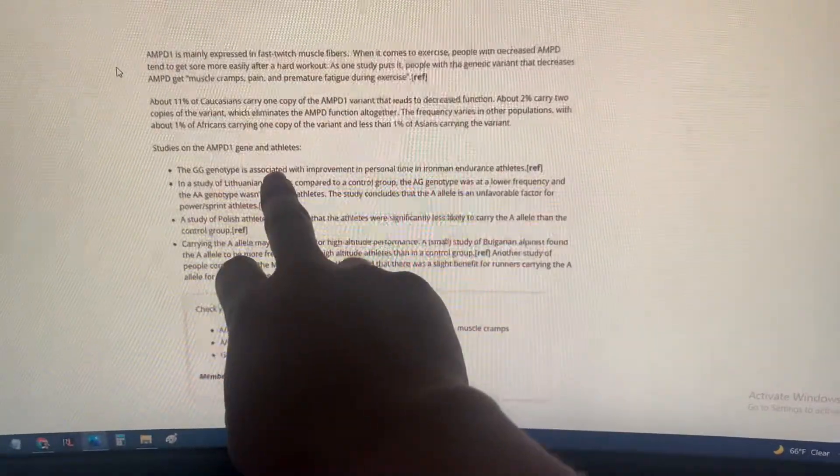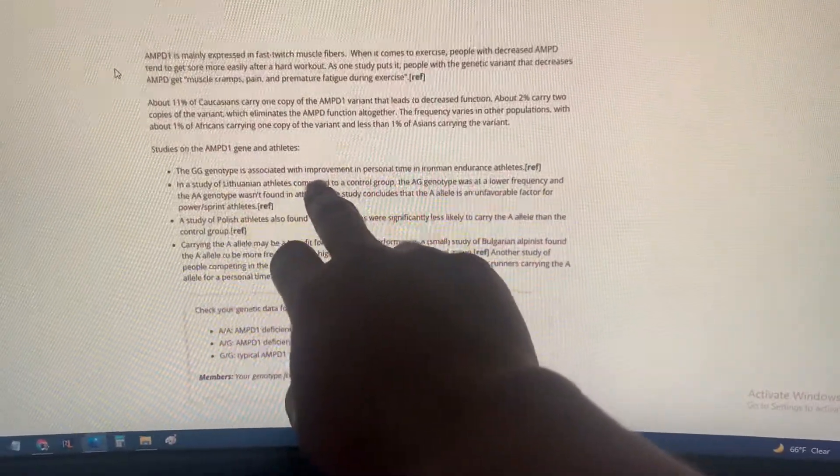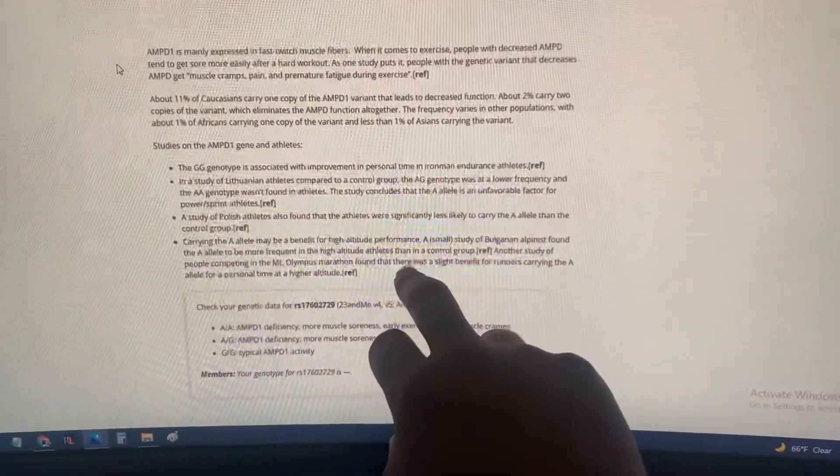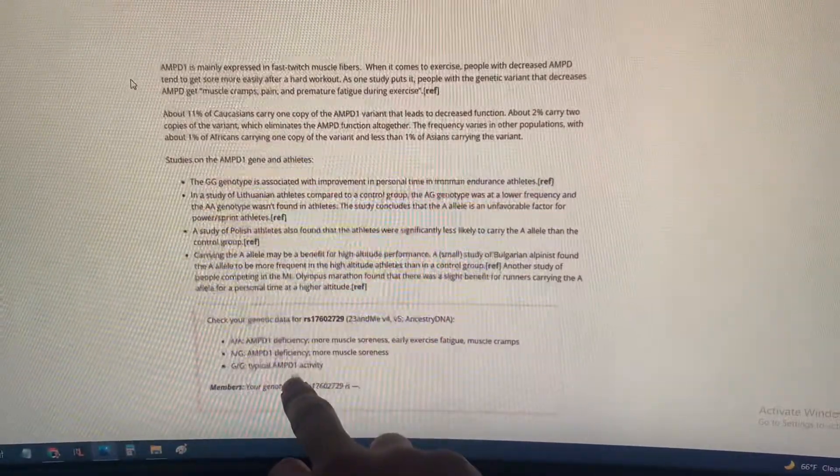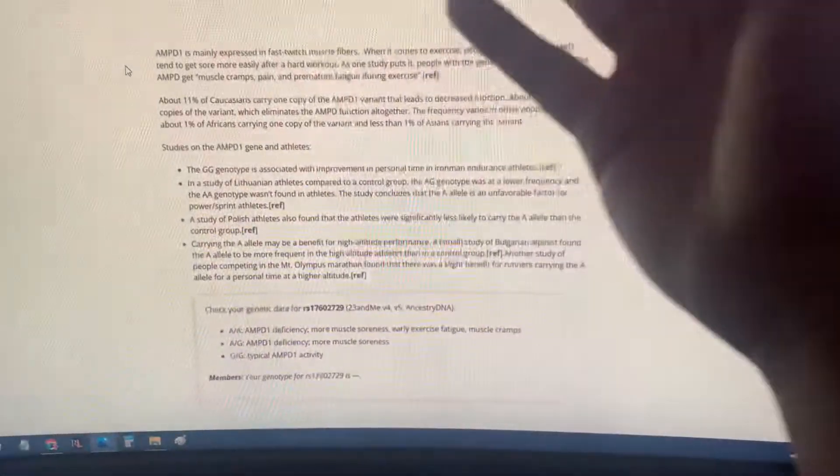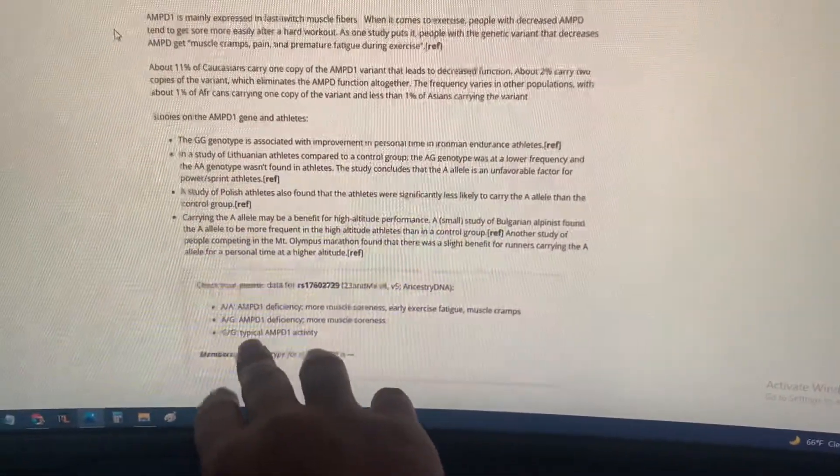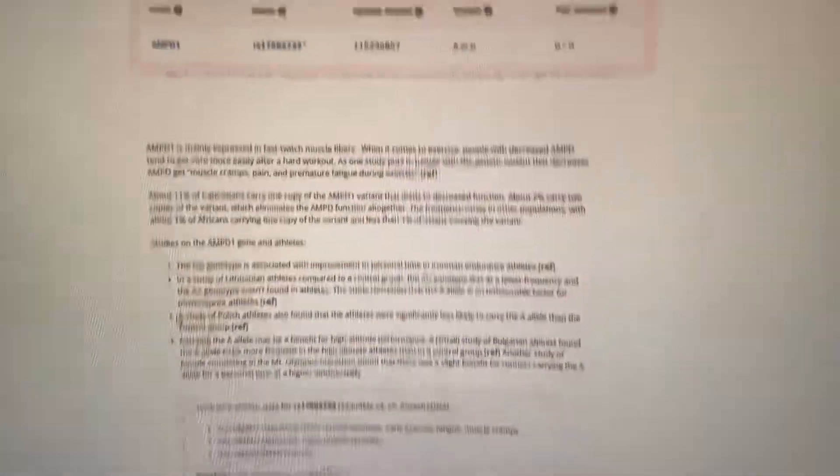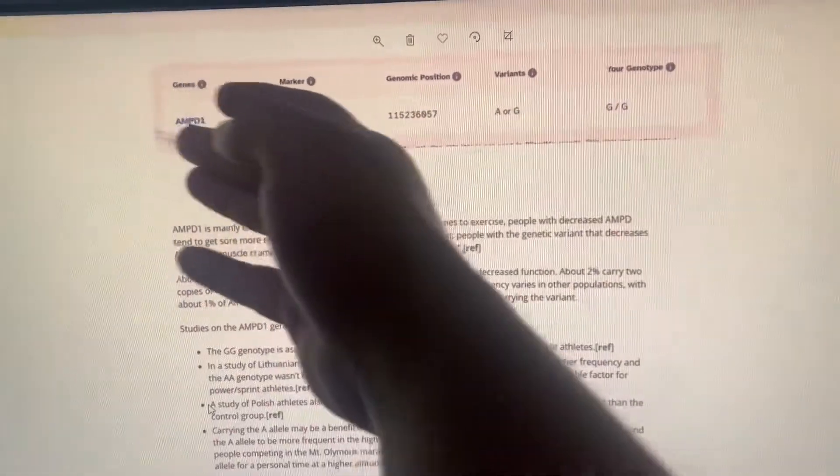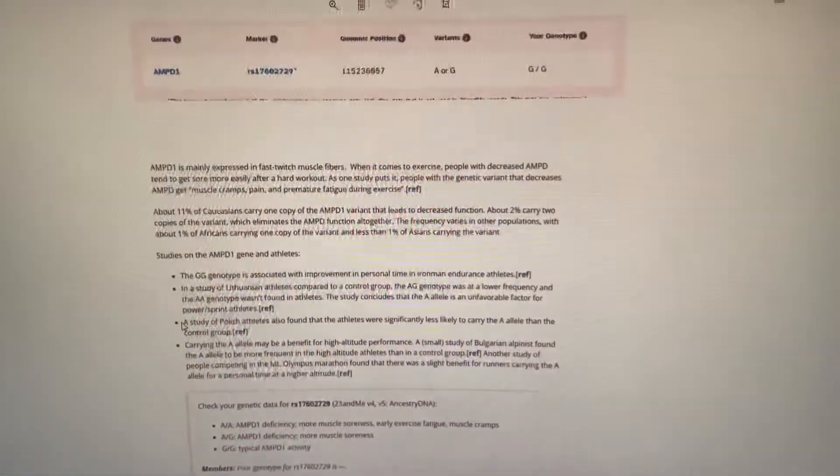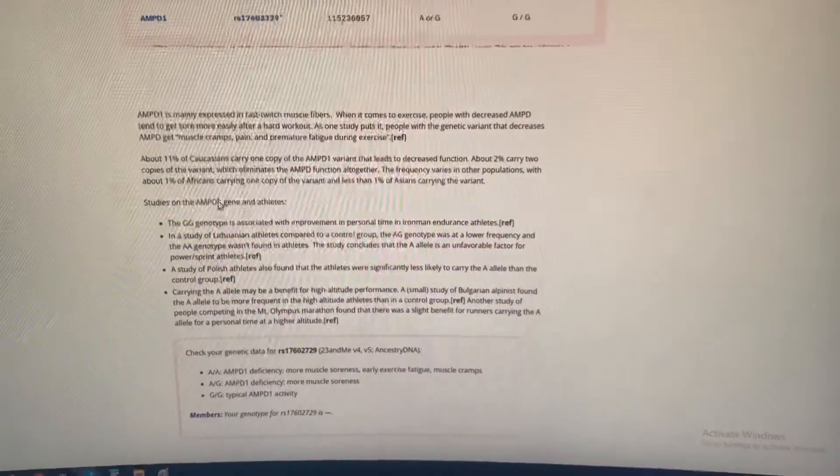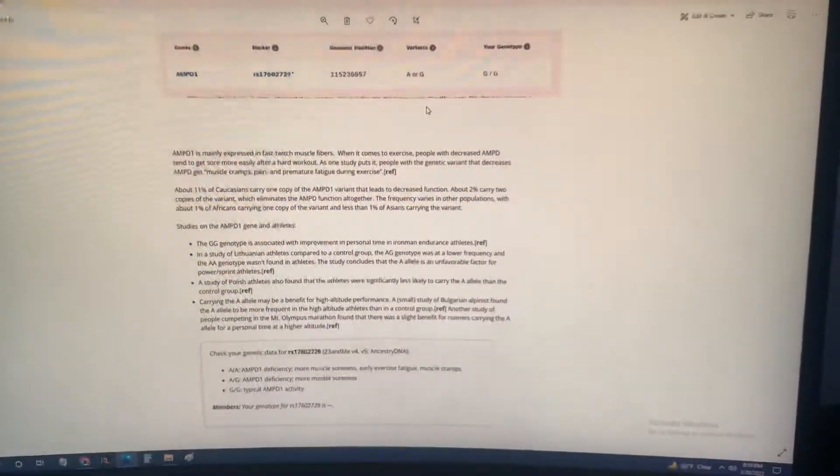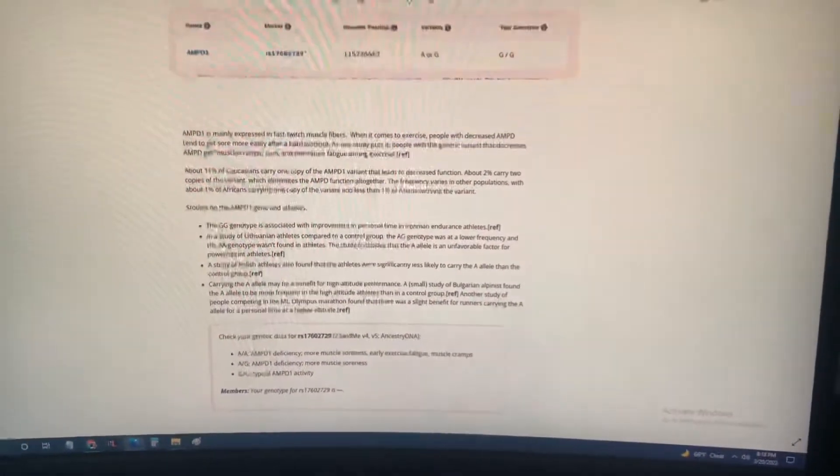It is extremely rare in Africans and even more rare in Asians. What you want is GG—associated with improvements in personal time for Ironman endurance athletes, so it's good for endurance. Basically this is like a soreness gene. Two copies of GG will eliminate it all. I got GG for the AMPD1. Check yours out. This is the AMPD1, which I guess you could say is a soreness gene, which is very true. I don't get sore for shit.